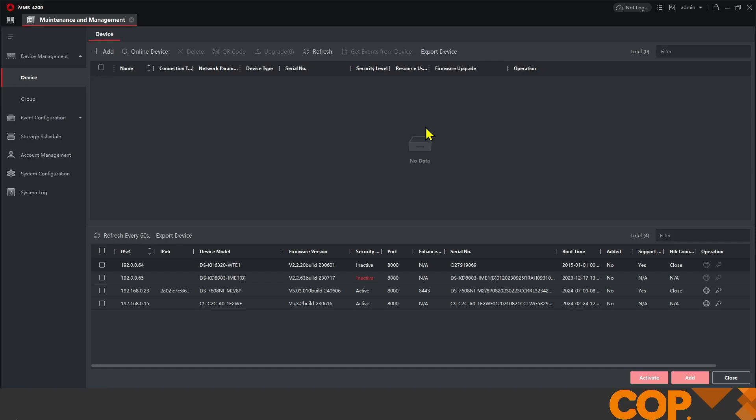Hello, this is Matthew from Cop Technical Support. Today I'm going to run through the initial setup of a simple one-to-one intercom system using IVMS.